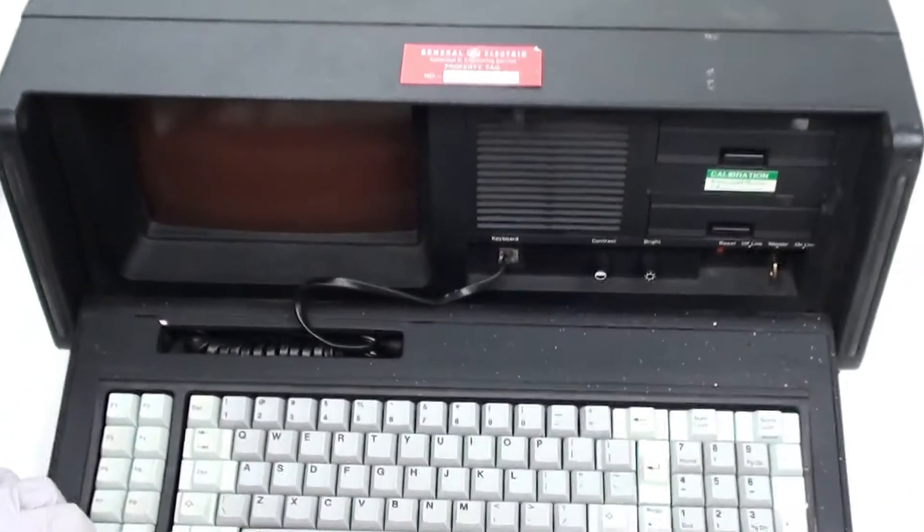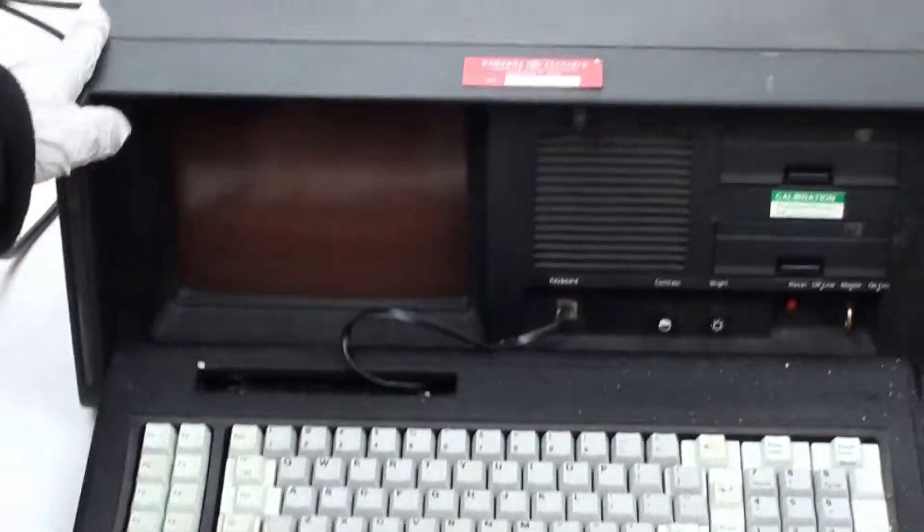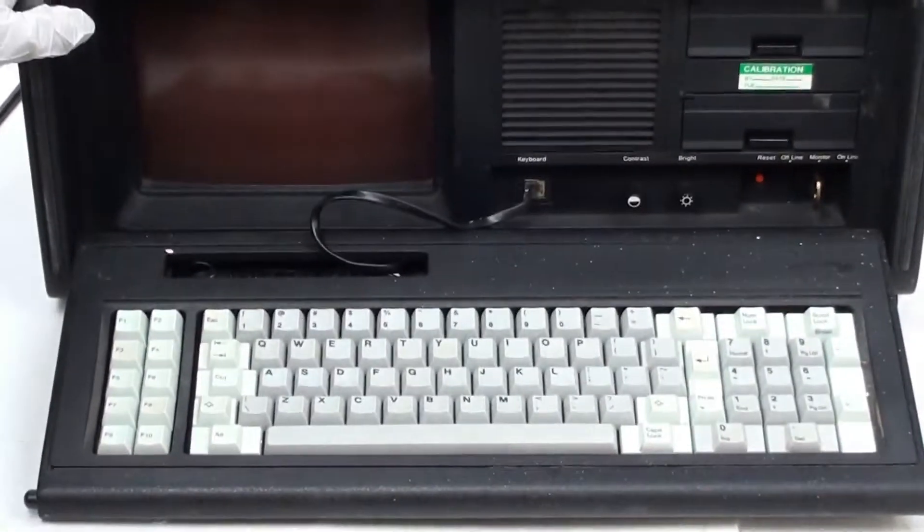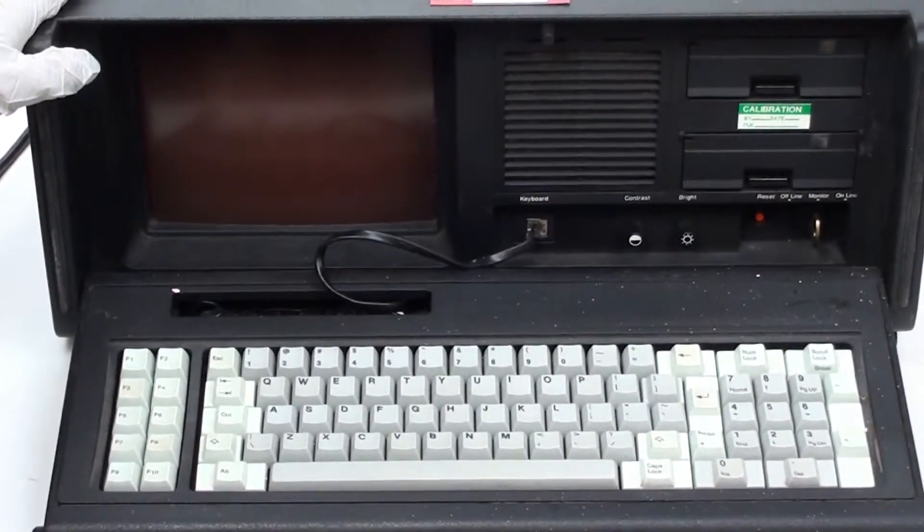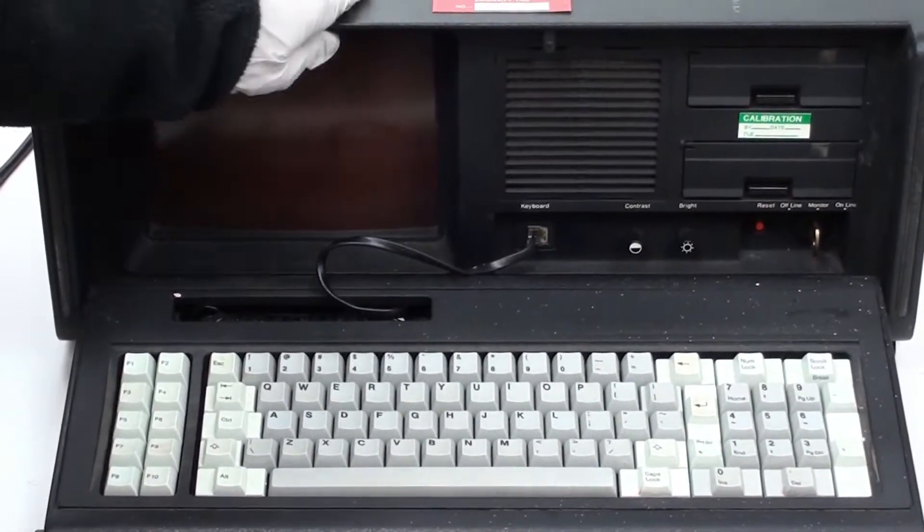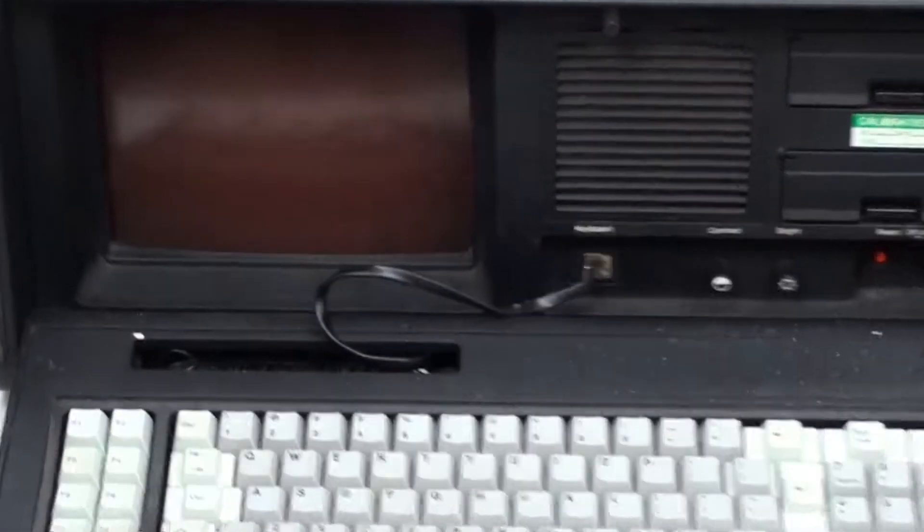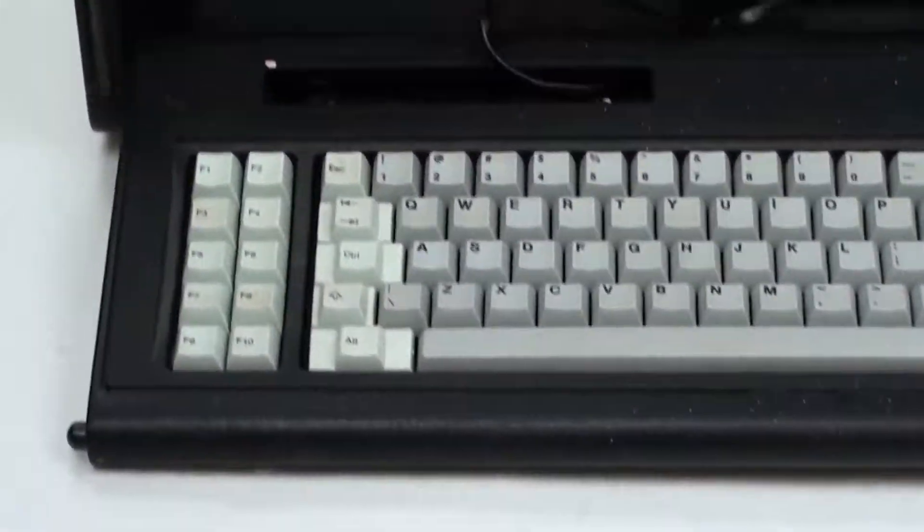This is, as you guys heard, the GE Workmaster and this was used in factories and still is used today to program Fanuc robotic arms. So as you can see here, I have the front open. I'm going to go towards the back, turn this on.